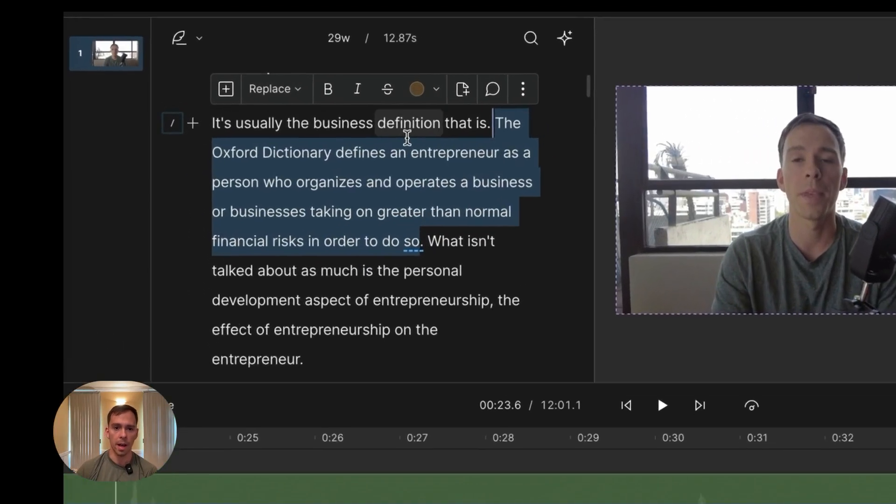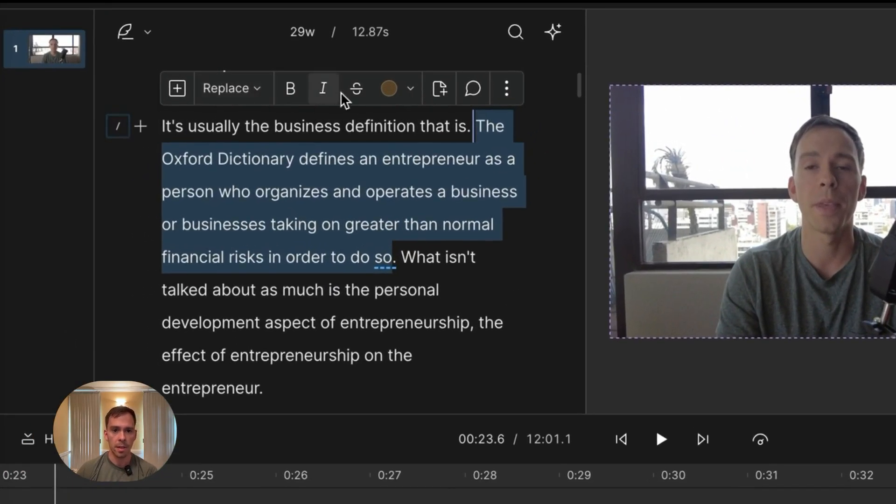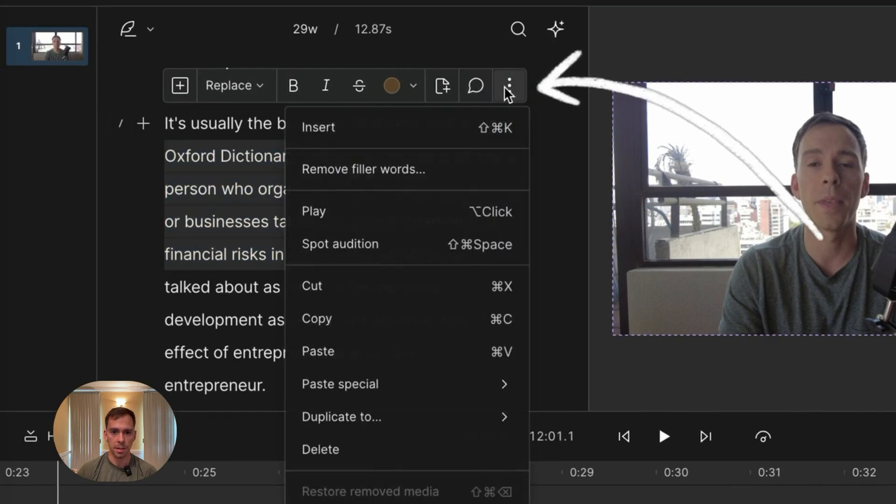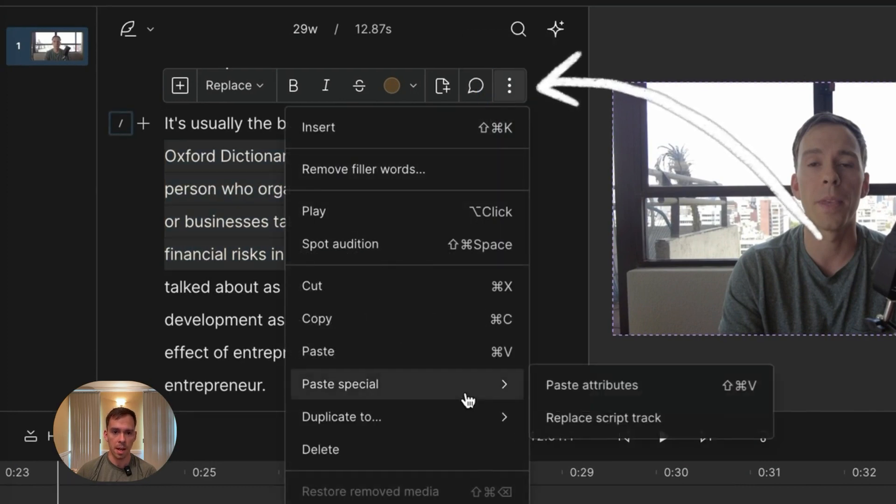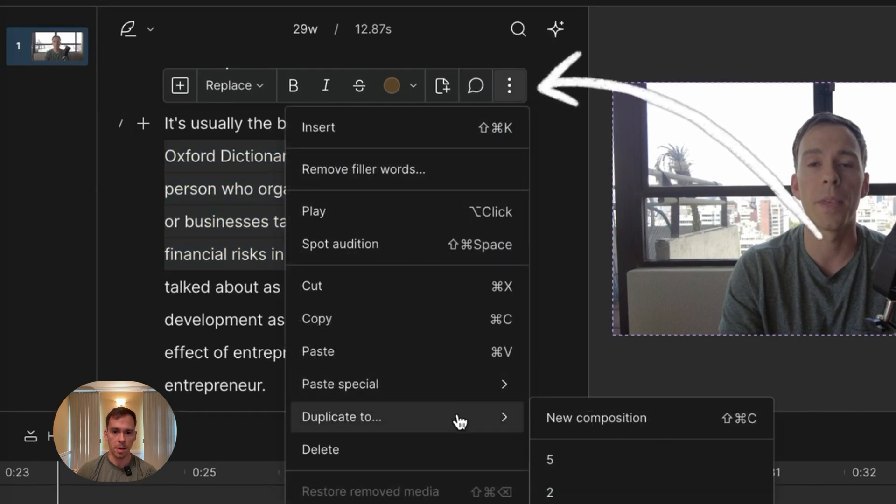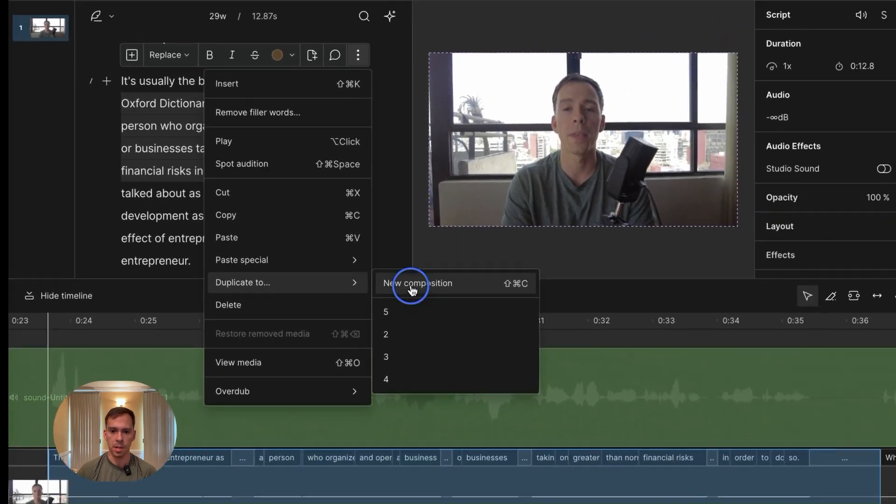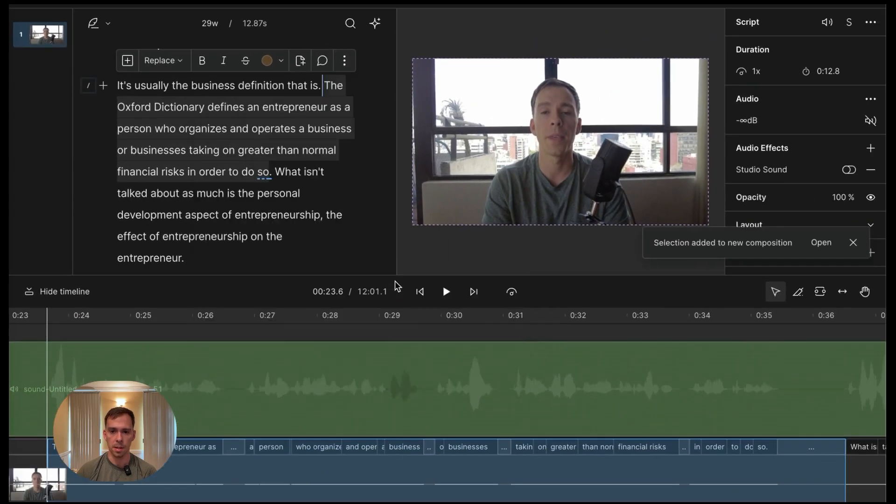And then when I highlight it, this box pops up. And what we can do is hit these three dots that say more options, come down to duplicate to. And I've already got some other compositions in here, but I could hit new composition and it says selection added to new composition.